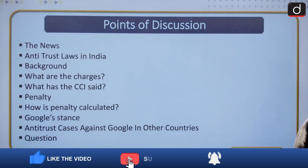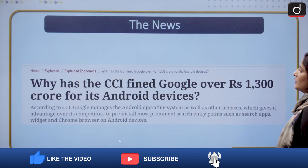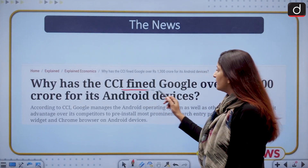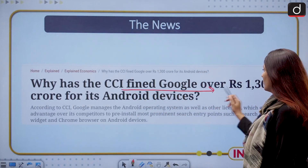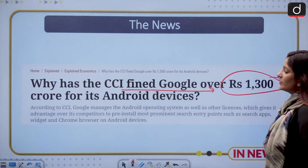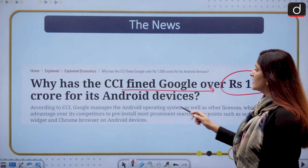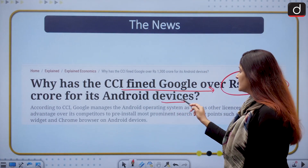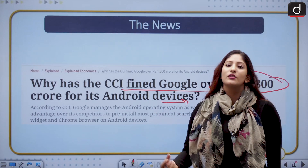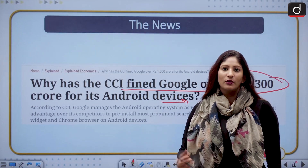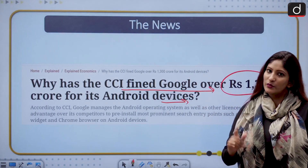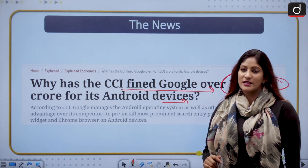First, let us talk about the news. Why has the Competition Commission of India fined Google over rupees 1300 crore for its Android devices? There is also an additional fine over this stipulated amount, which we will discuss as well.